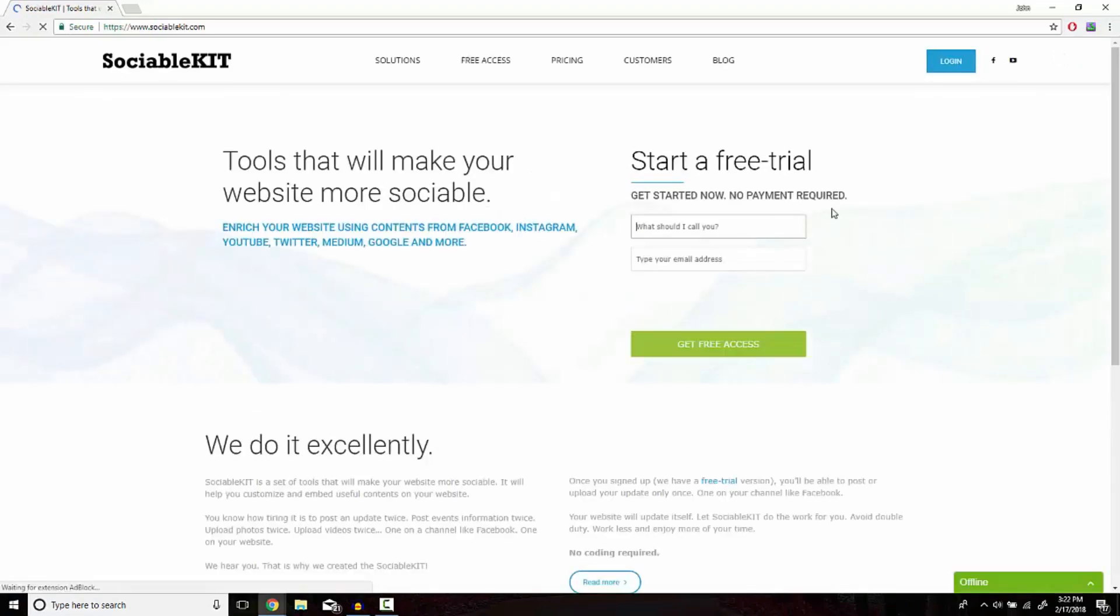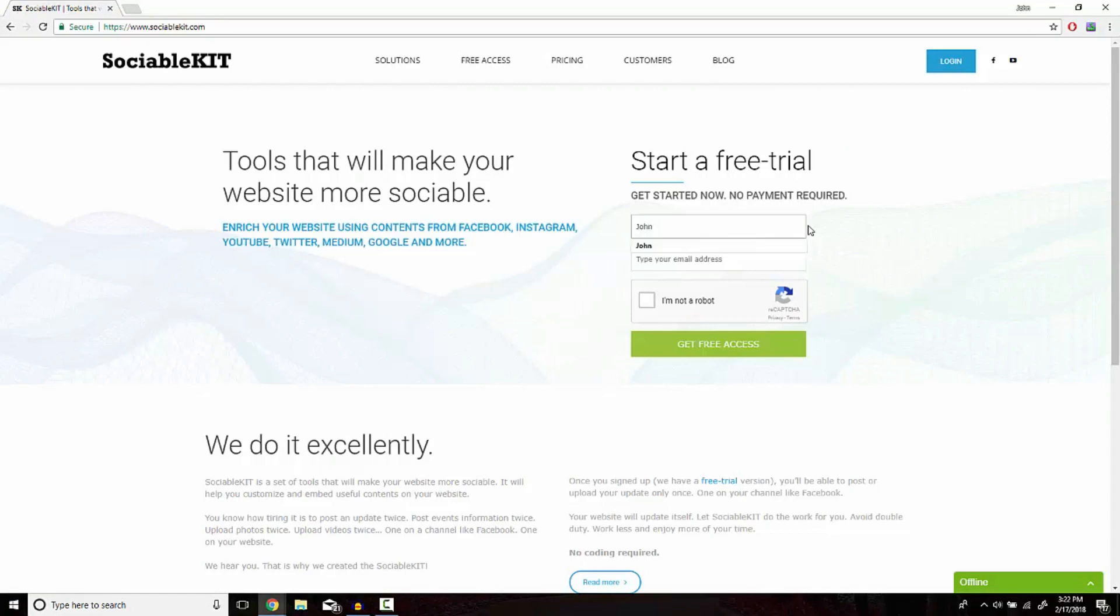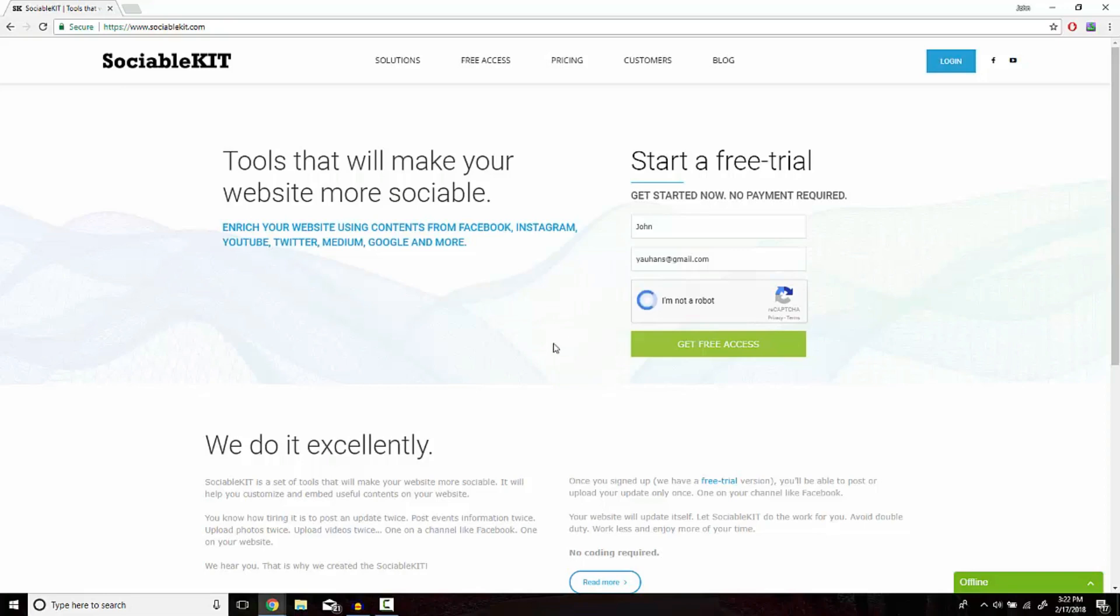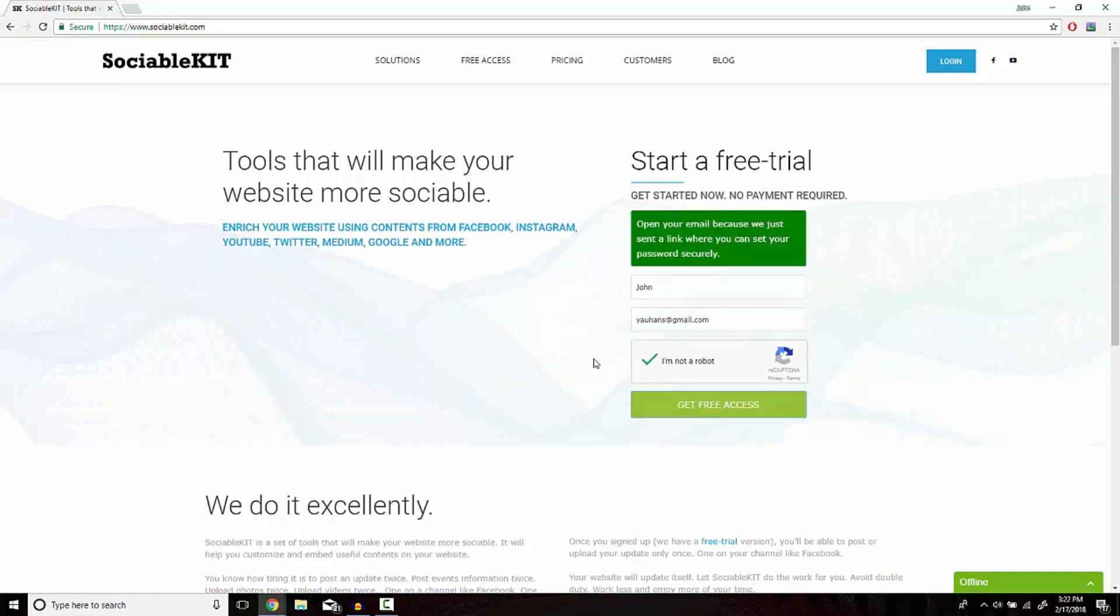Now from the home page, you're going to see where it says start a free trial. Enter your username - for me I just do my name - and your email address. Finally, click the box to verify that you're not a robot and continue to click on get free access.